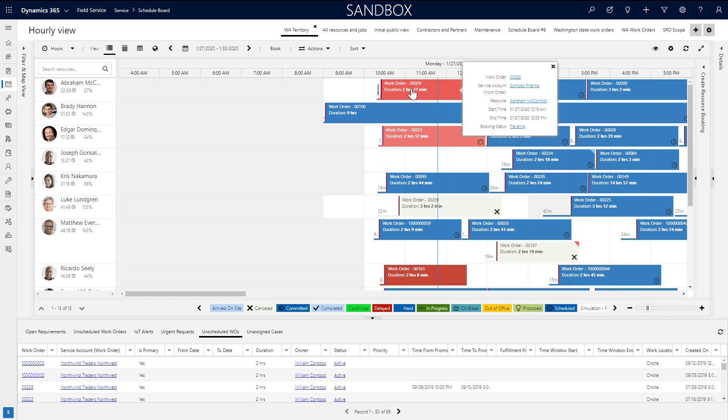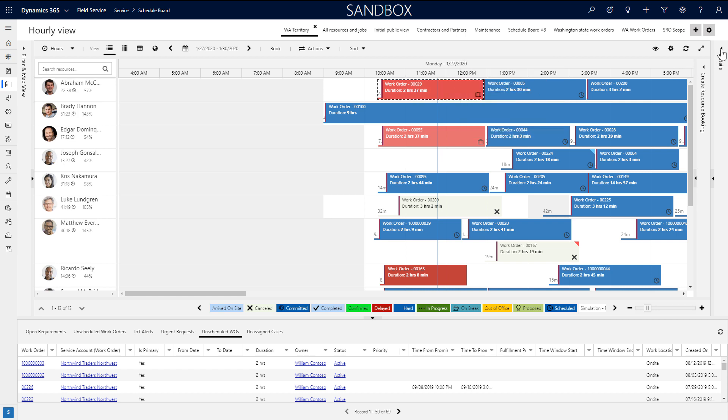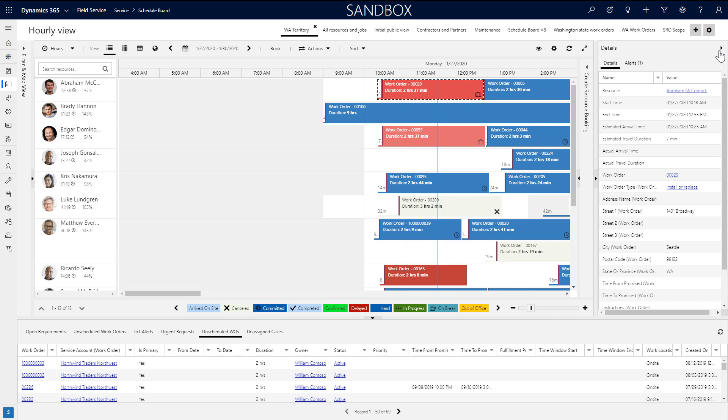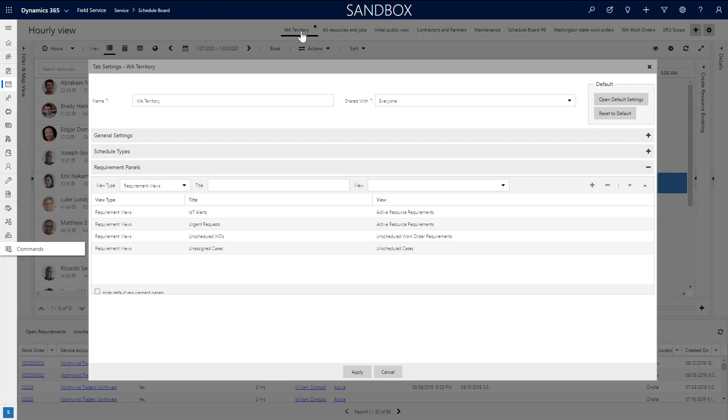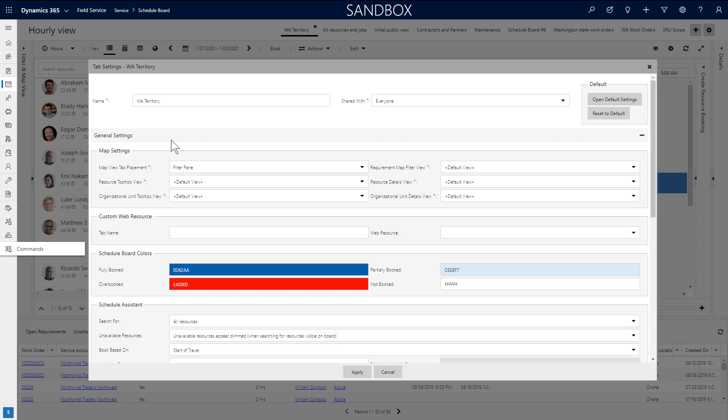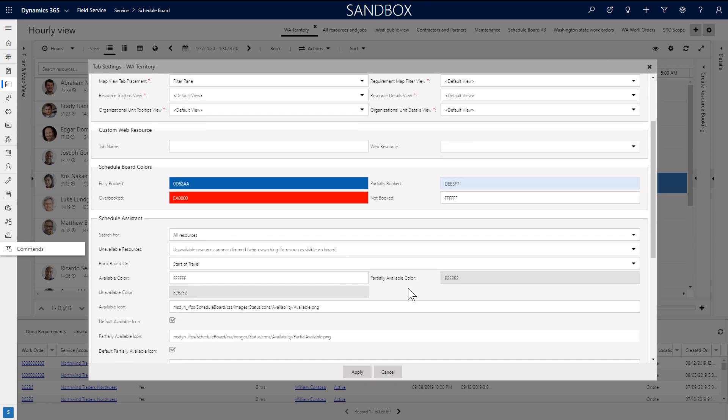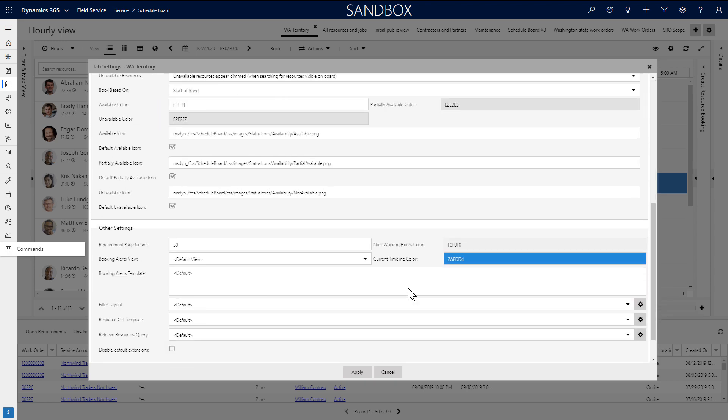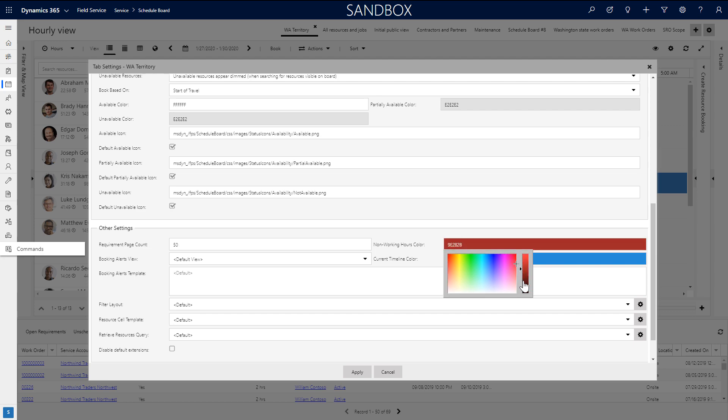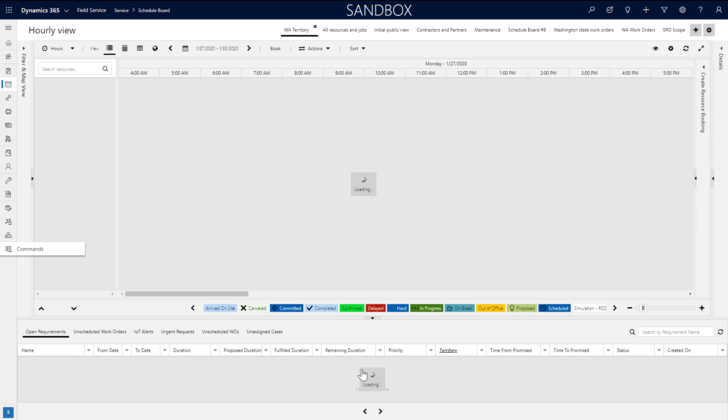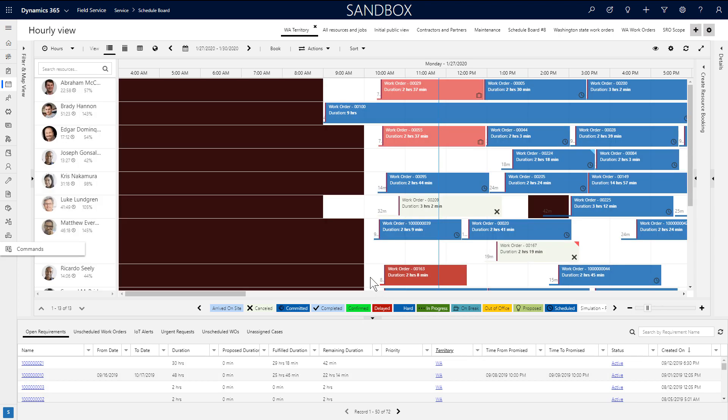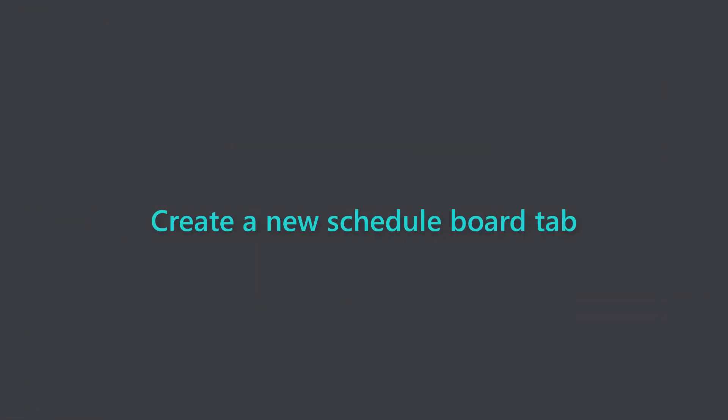Many colors on the schedule board can be edited in schedule board tab settings as well. As just one example, you can define what color non-working hours show as. After choosing the color and applying the changes, the non-working hours color is changed after it is reloaded.